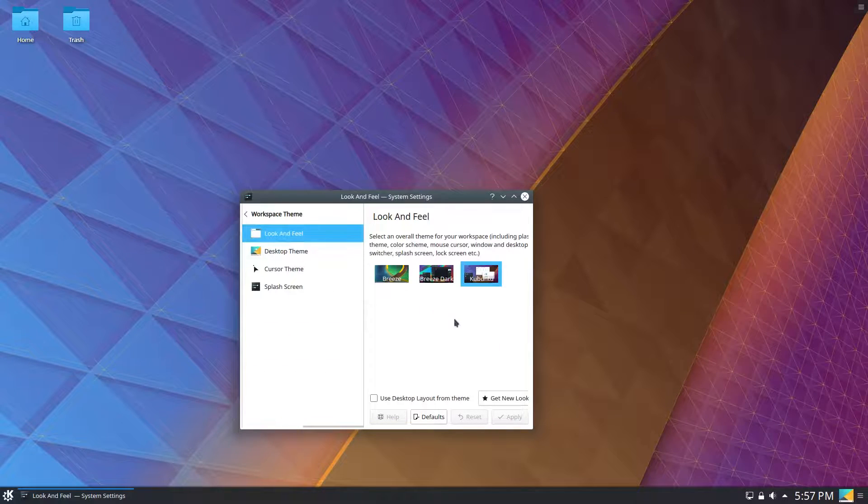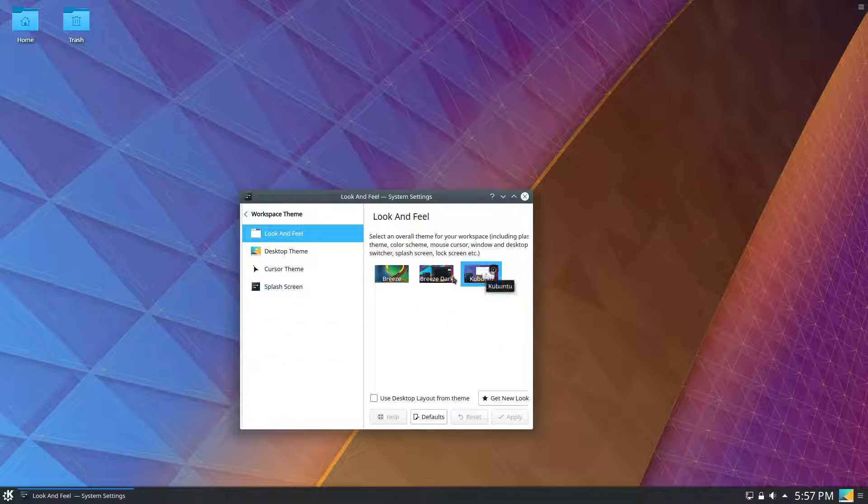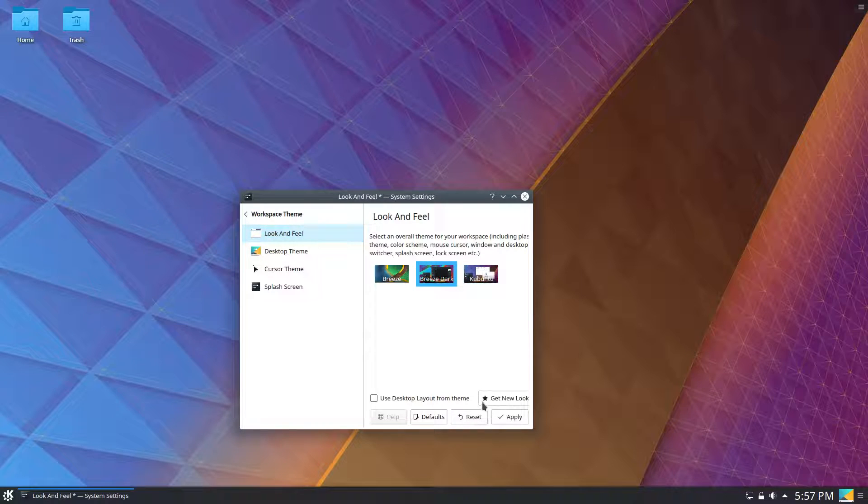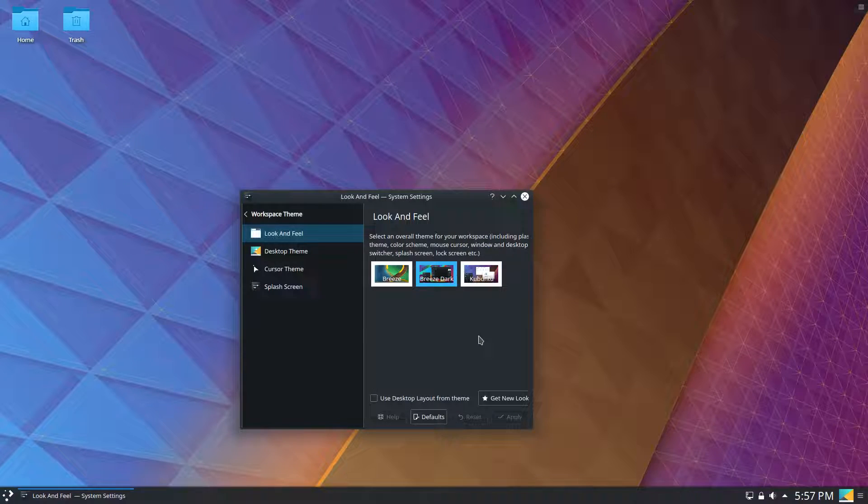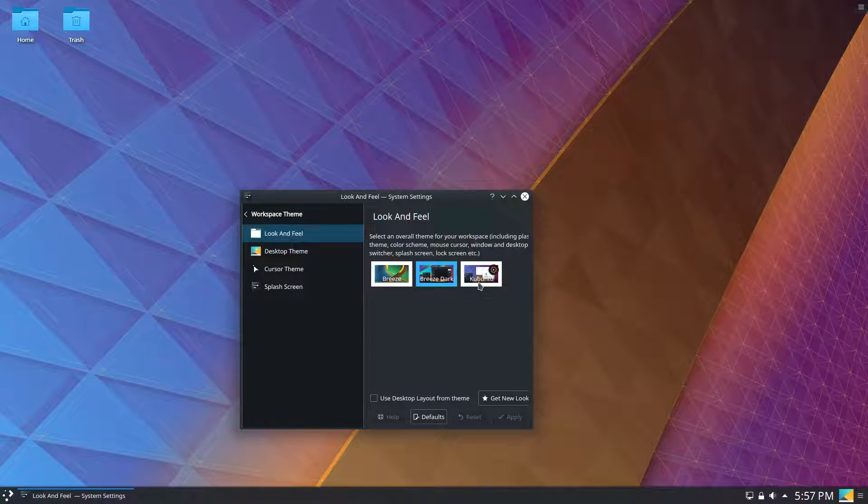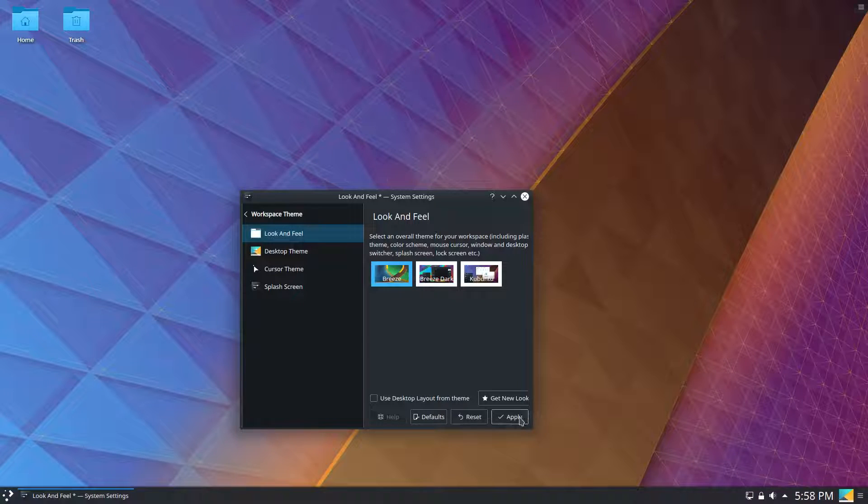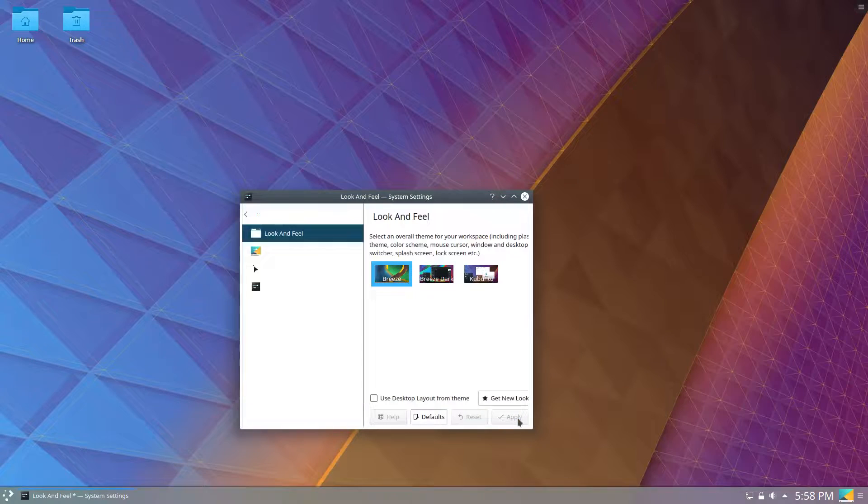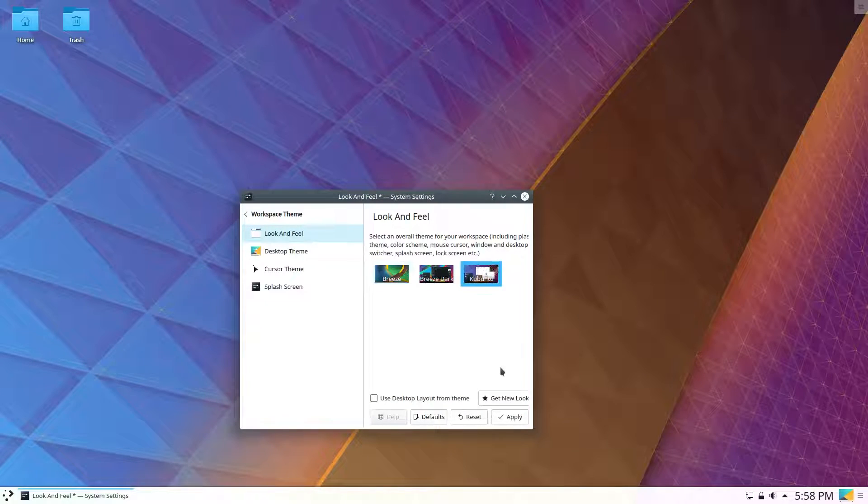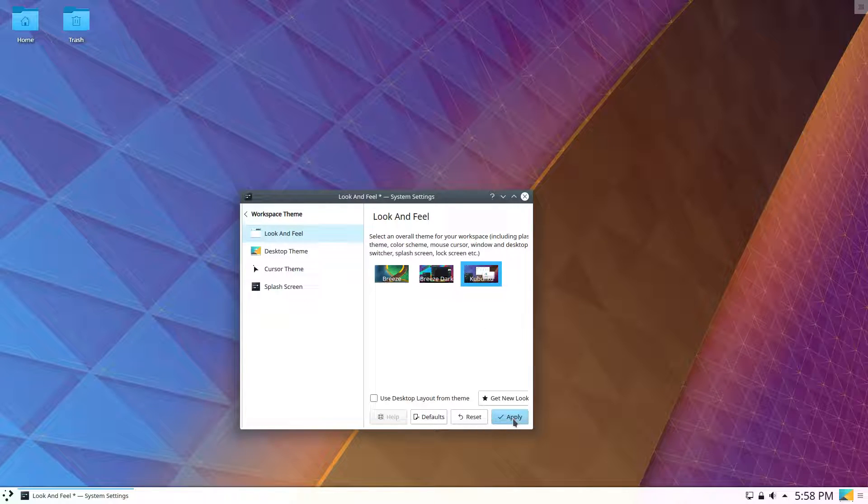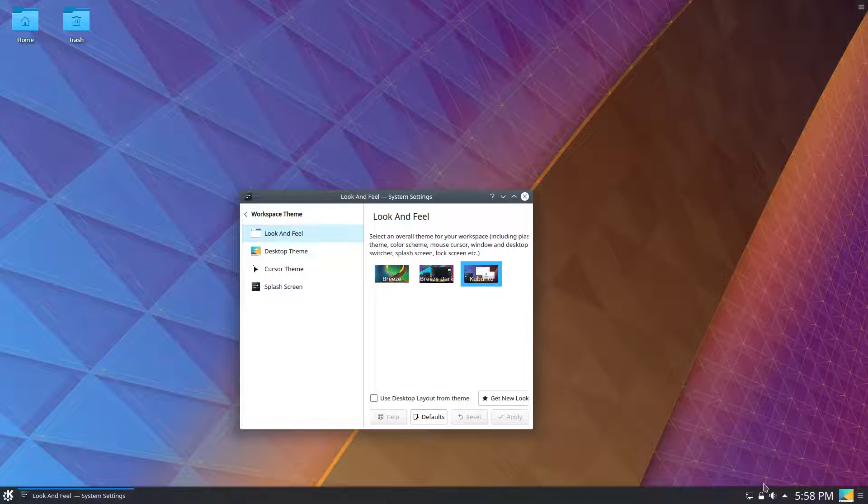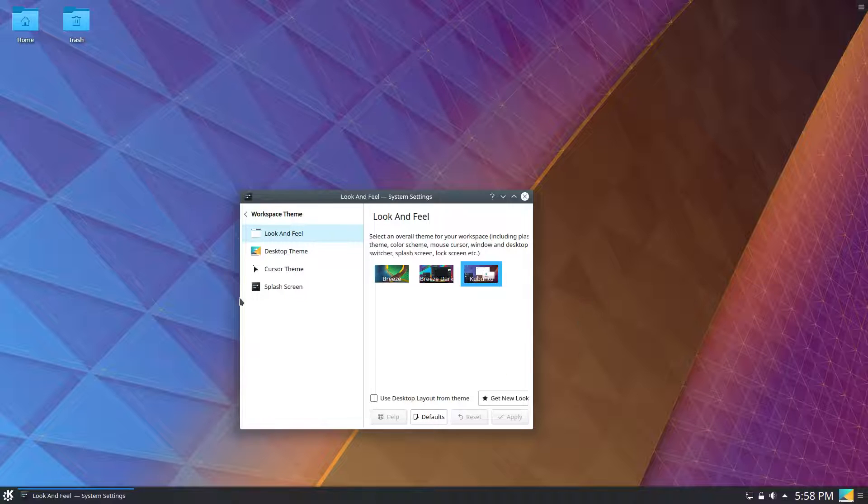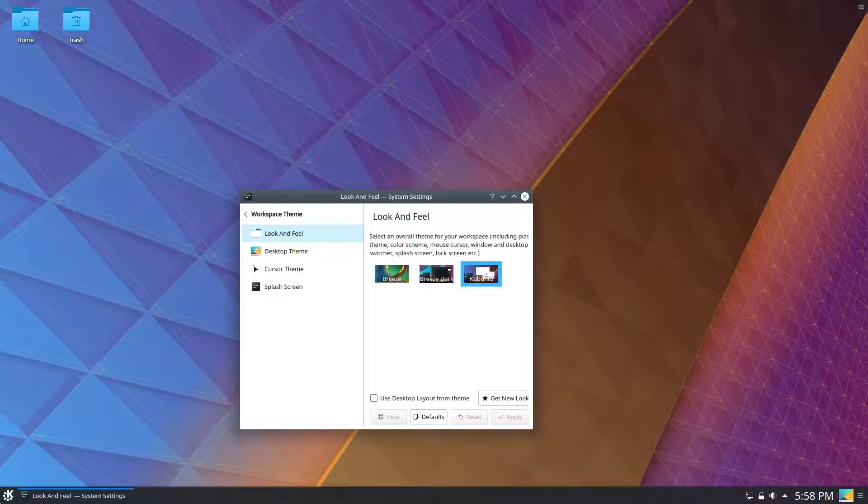If we go under workspace theme, Kubuntu is the theme here. You can see Breeze Dark, everything is dark like that. But regular Breeze Light is super light, including the bottom bar. But Kubuntu kind of blends the two, which I think that's actually a really nice touch. This way, it looks like the classic light windows that we're used to, but the bottom bar looks a bit nicer.